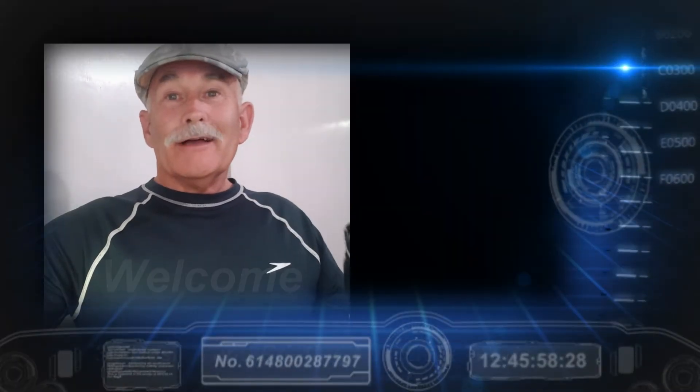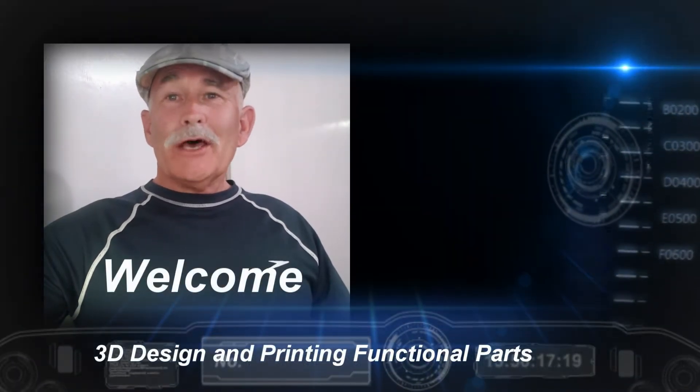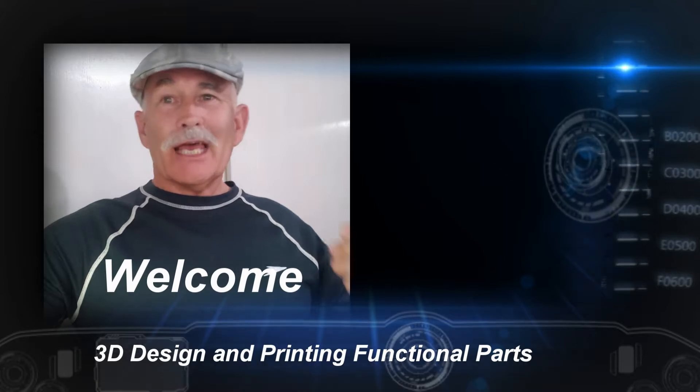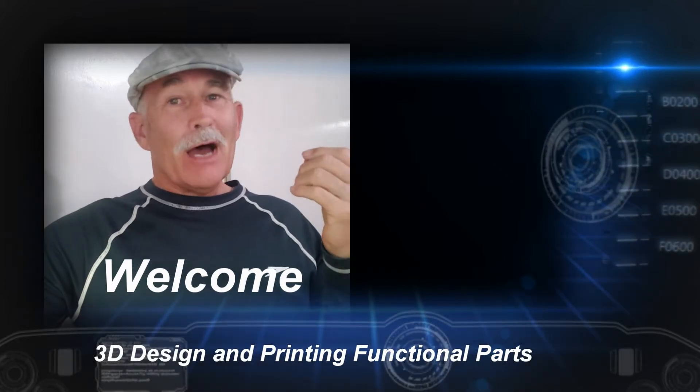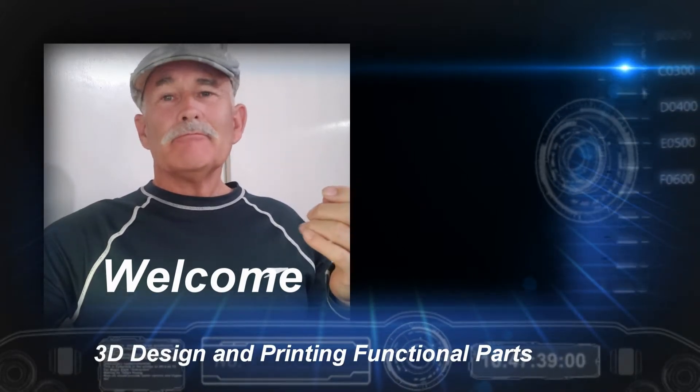Hello. Welcome to another video on this channel about 3D printing.